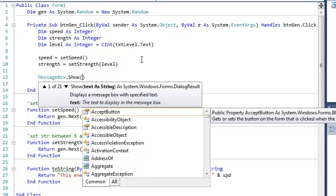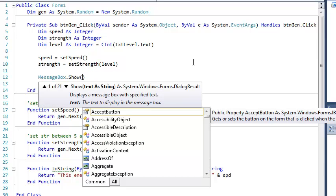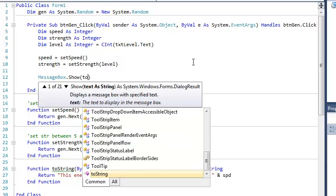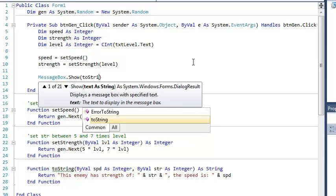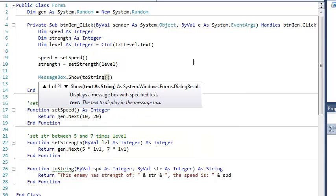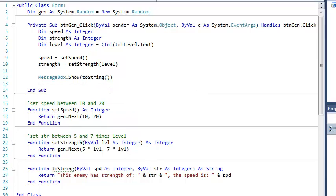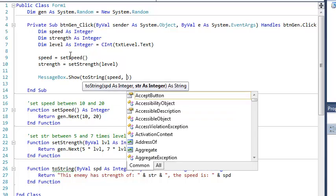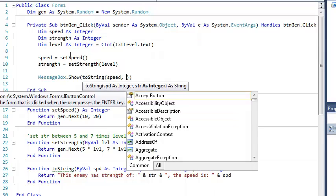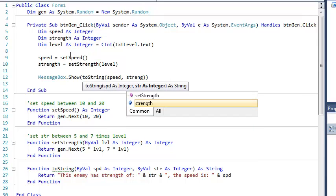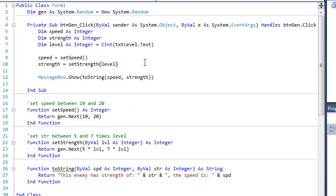So rather than just print out the strength, I'm going to go messagebox.show, and I'm going to call the toString function, and the toString function is expecting two arguments, right, and those arguments are integers, and in this case, the first thing it's expecting, and notice the order does matter here, so type and order. It's expecting two integers, and it's expecting the speed first, and the strength second, so my speed is called speed, and strength is called strength.